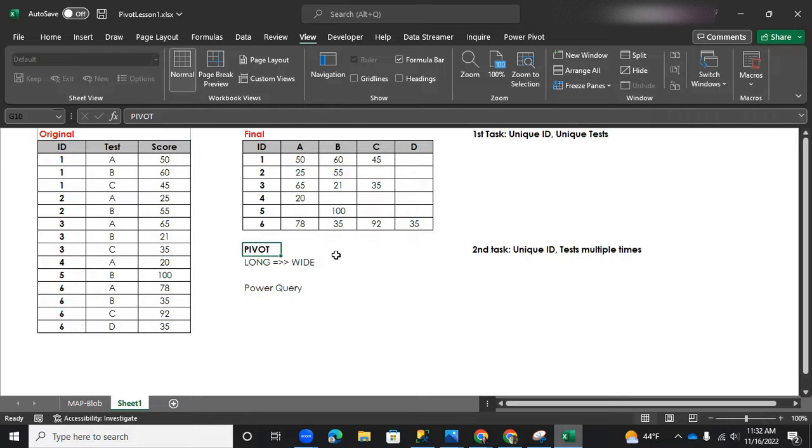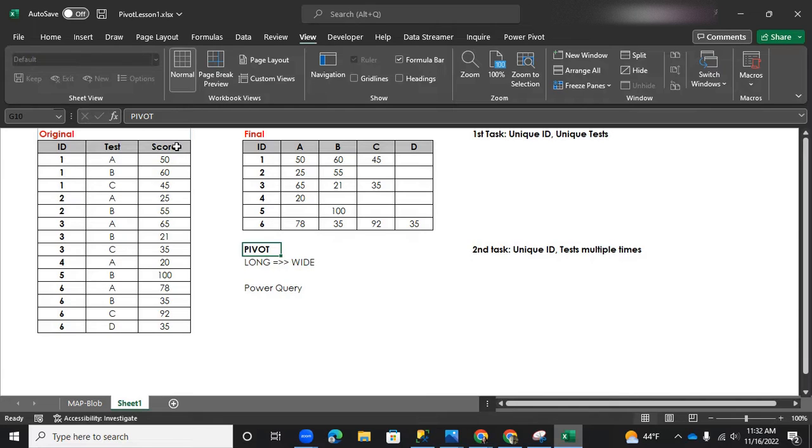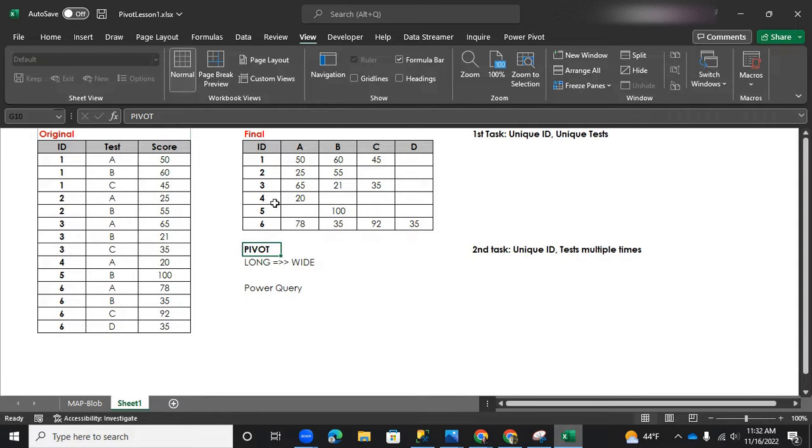So we really wanted to convert this one into a wide format wherein instead of having three columns, ID test scores, we want the ID and then the next columns will be however many number of tests there is in this data. And then under those test names are the corresponding scores.